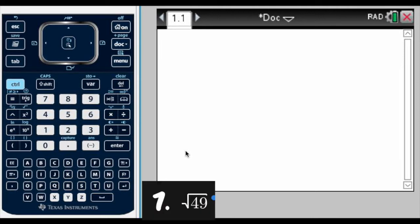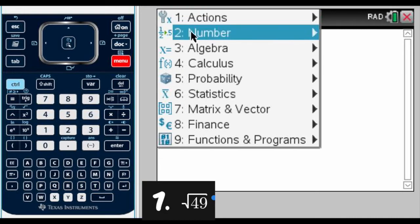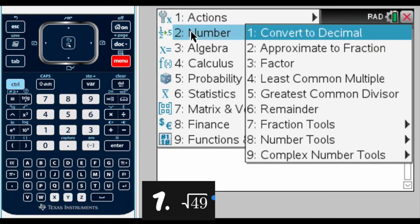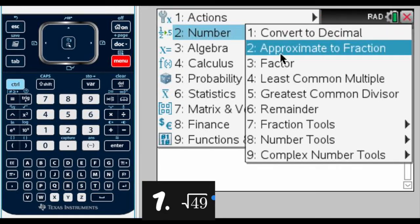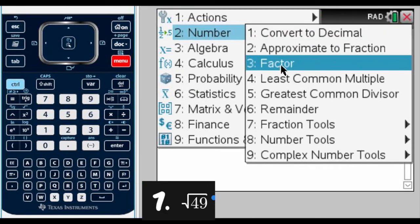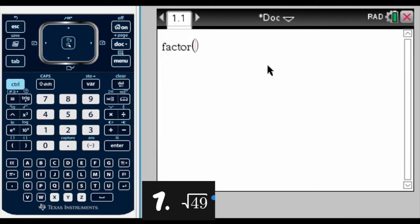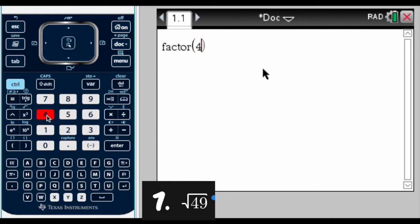We're going to use prime factorization. To obtain the prime factorization of any number on a TI-Nspire, you need to go to Menu, number two, which is Number, and then factor, which is number three. In our first example, the number we have to factor is 49.